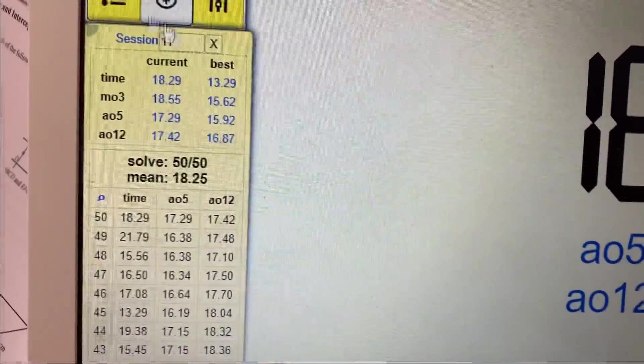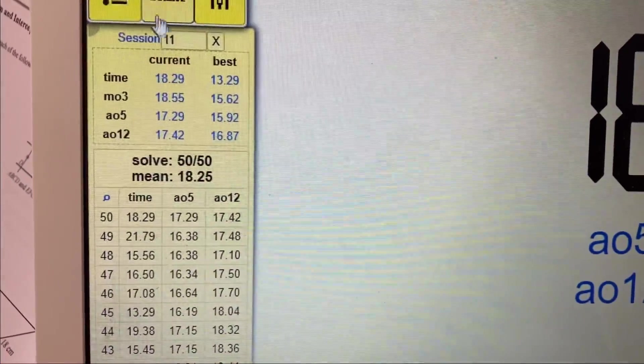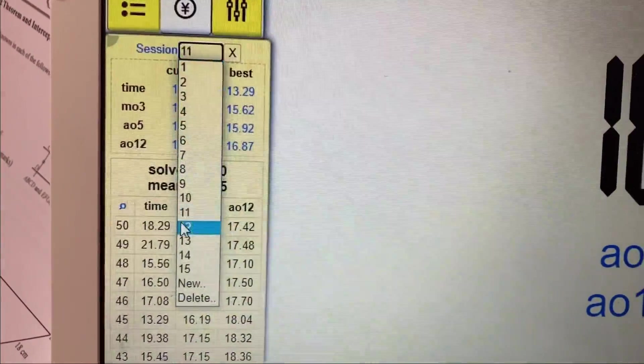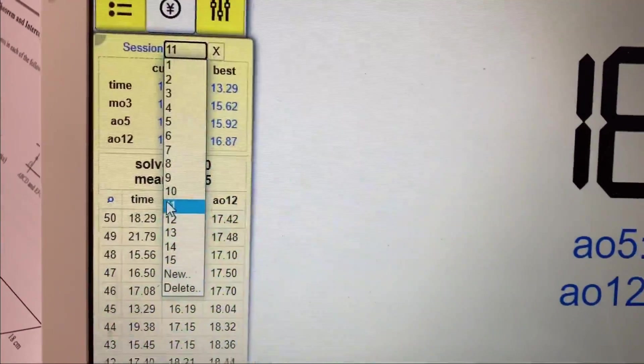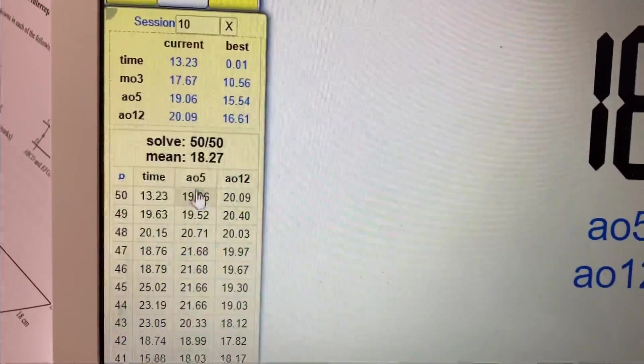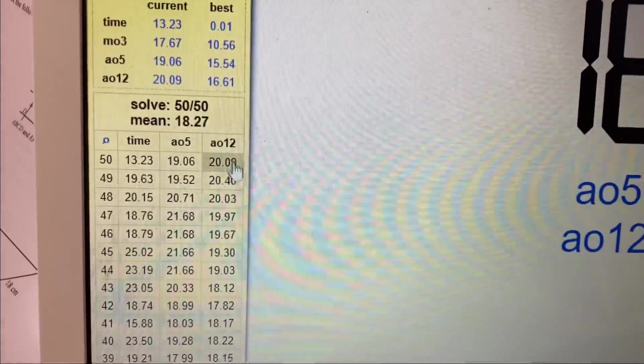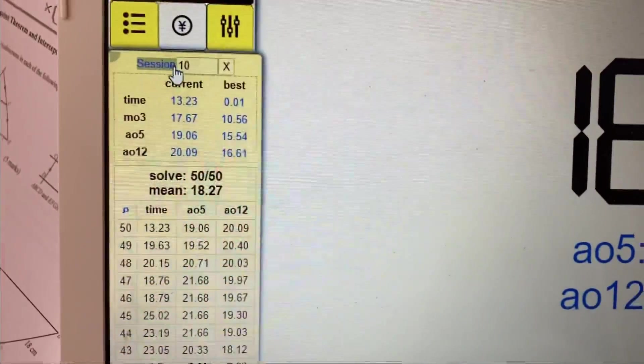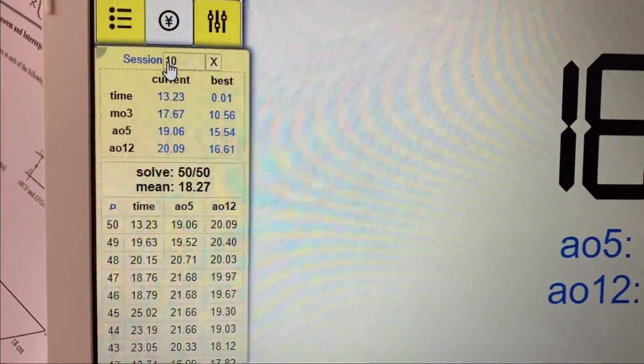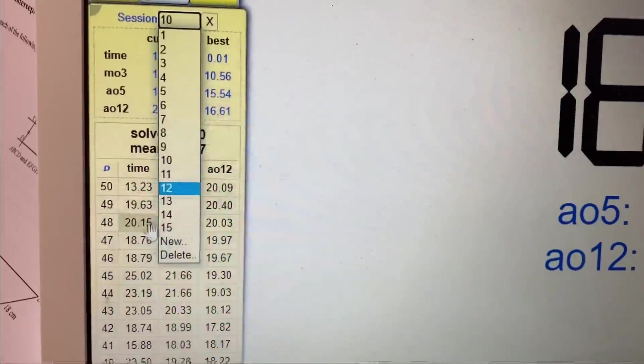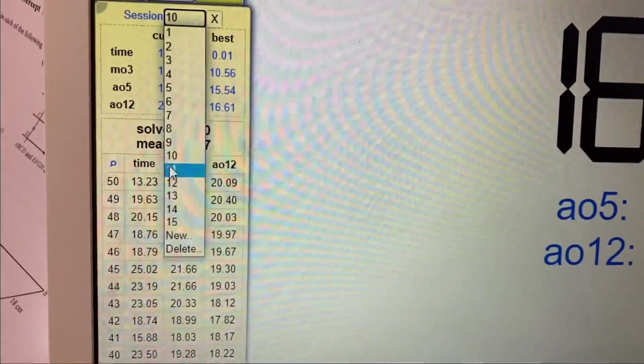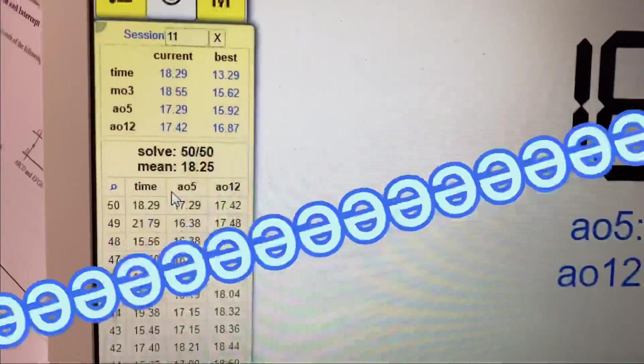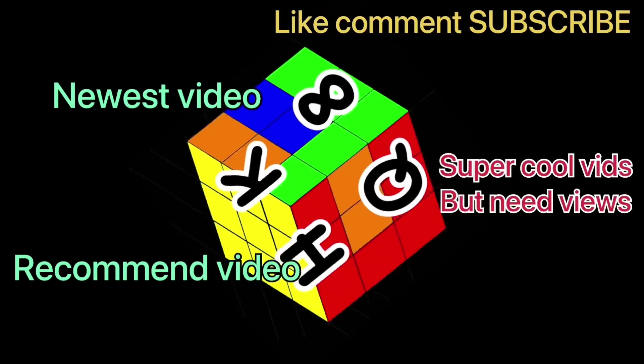So if you want me to do an average of 100 instead of an average of 50 like now, then make sure you get this video to 30 likes before I upload my next video. So see you next time, bye bye.